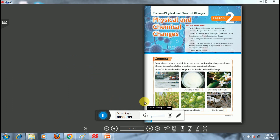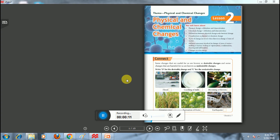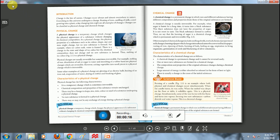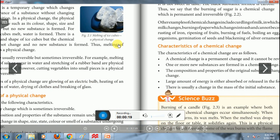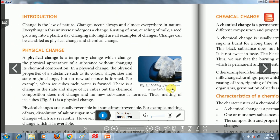Welcome children to the virtual chemistry class. Today we will start a new chapter: Physical and Chemical Changes, Lesson Two. First, we will learn about what is change.